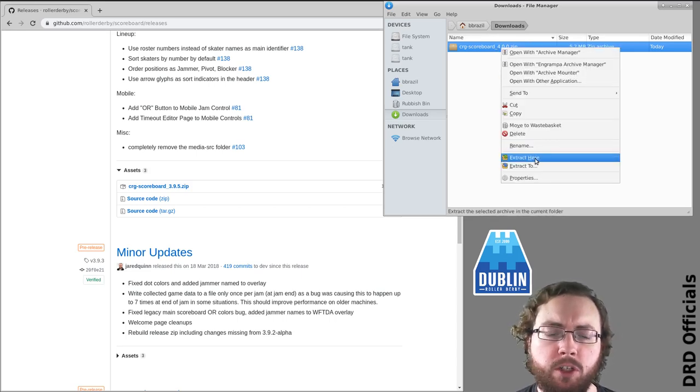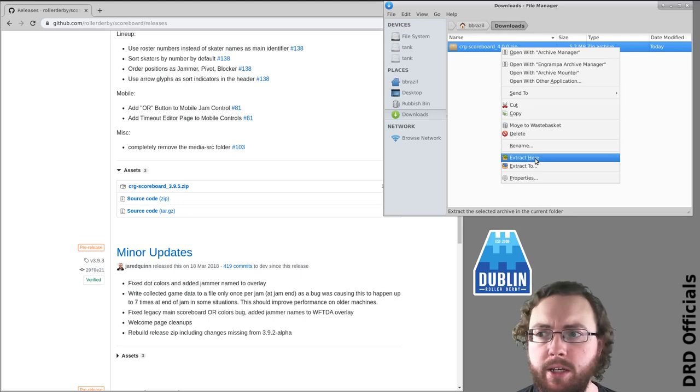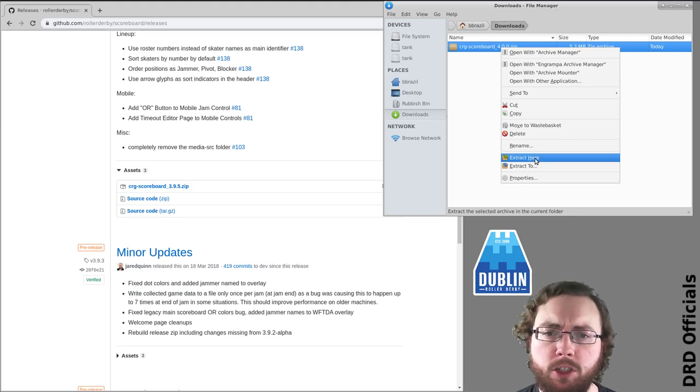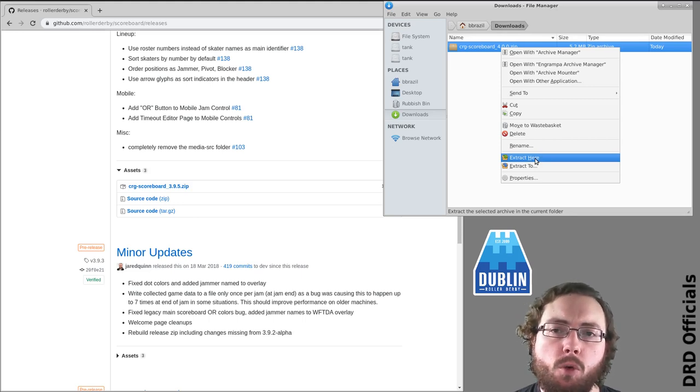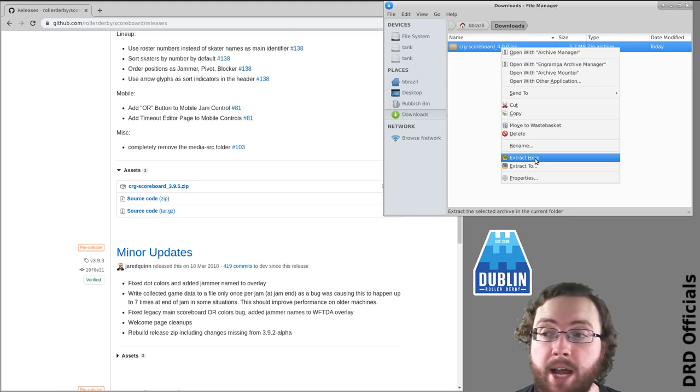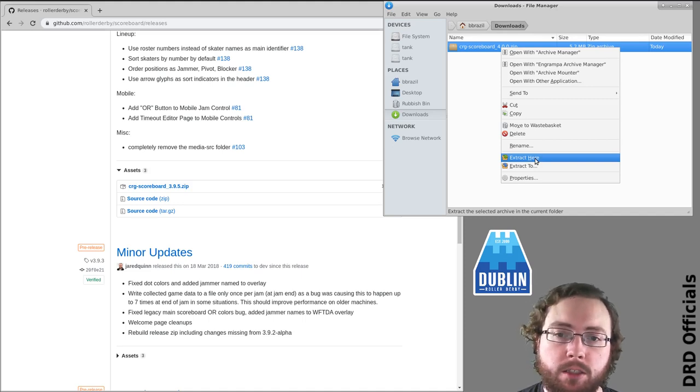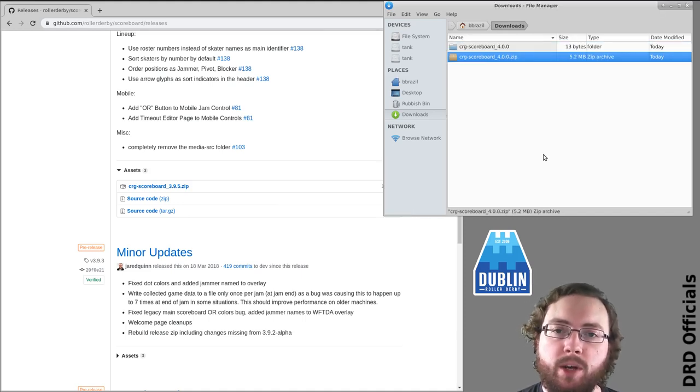Now I'm using something called xfce as my window manager. Whatever you're using whether it's Windows or Mac or some form of Linux, there should be some way to extract a zip file.